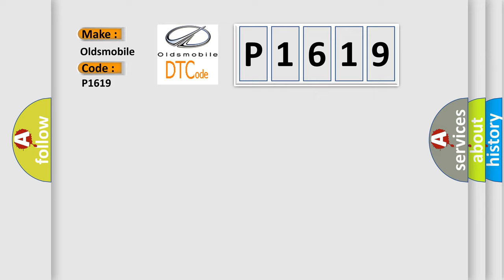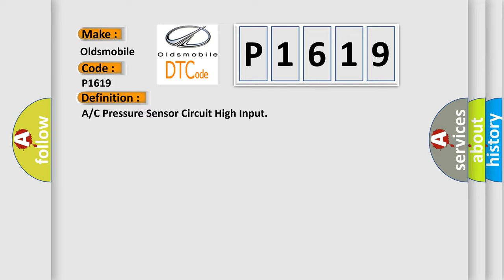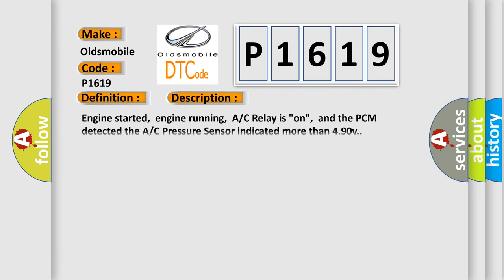The basic definition is A/C pressure sensor circuit high input. And now this is a short description of this DTC code.